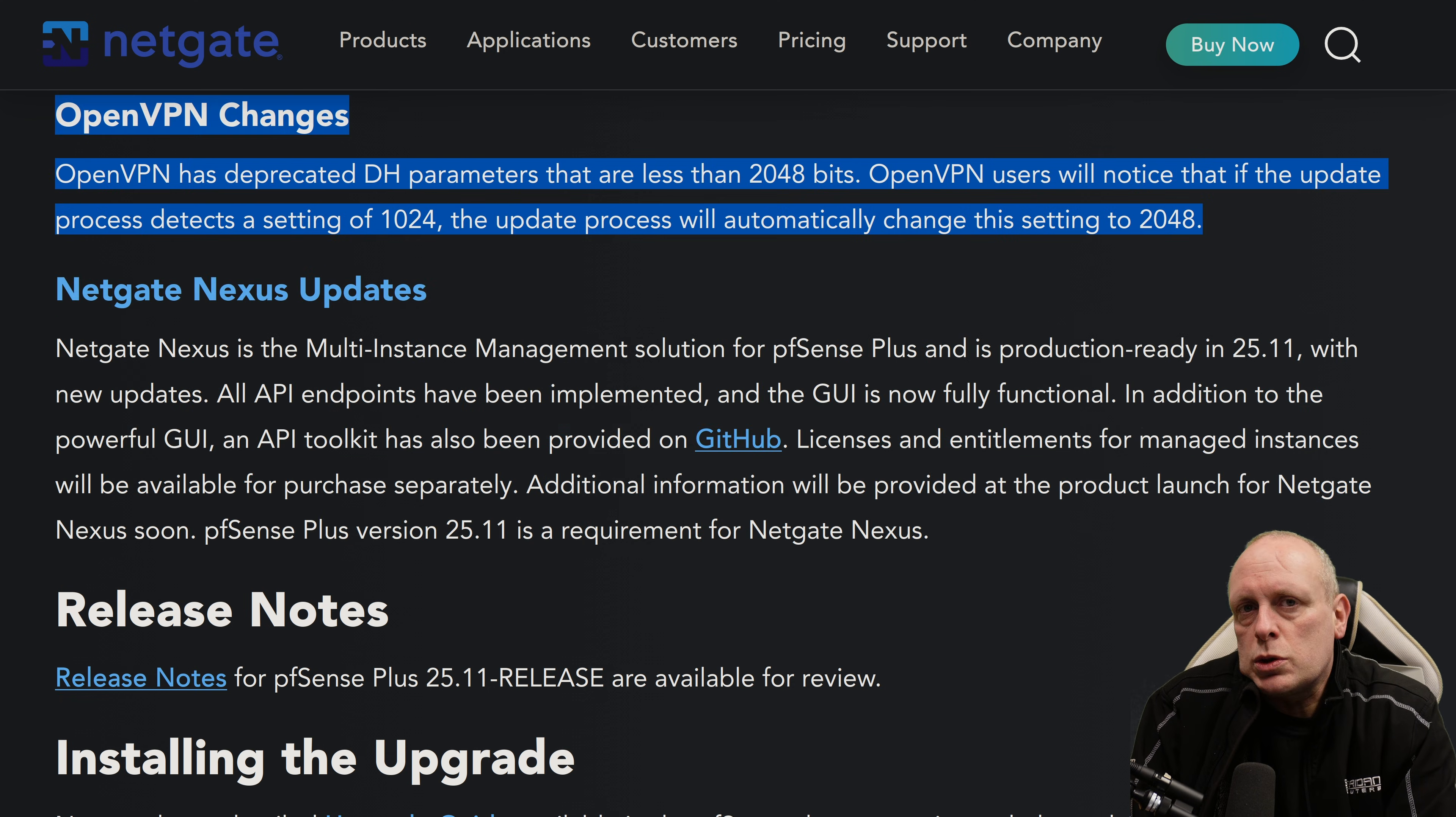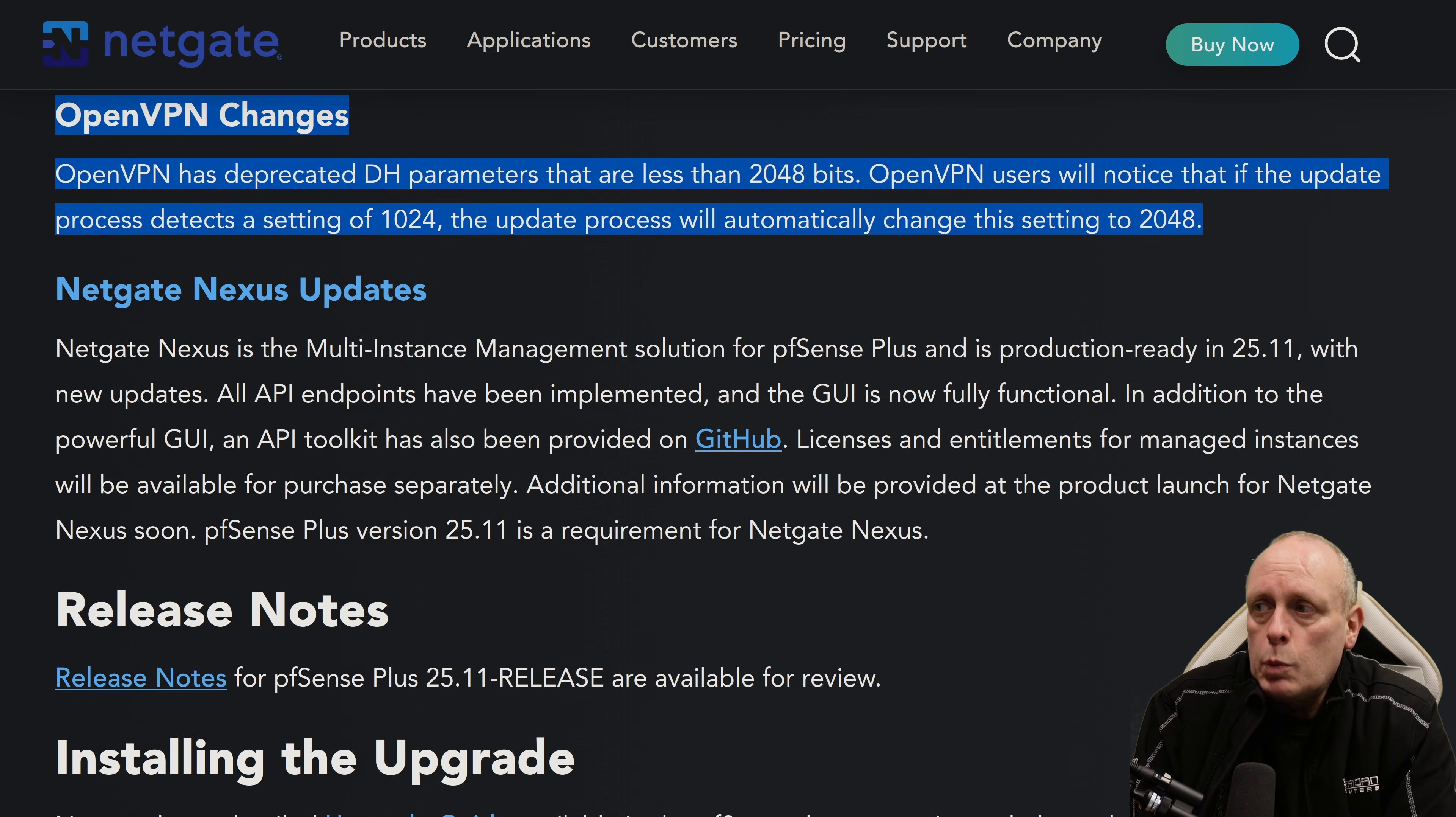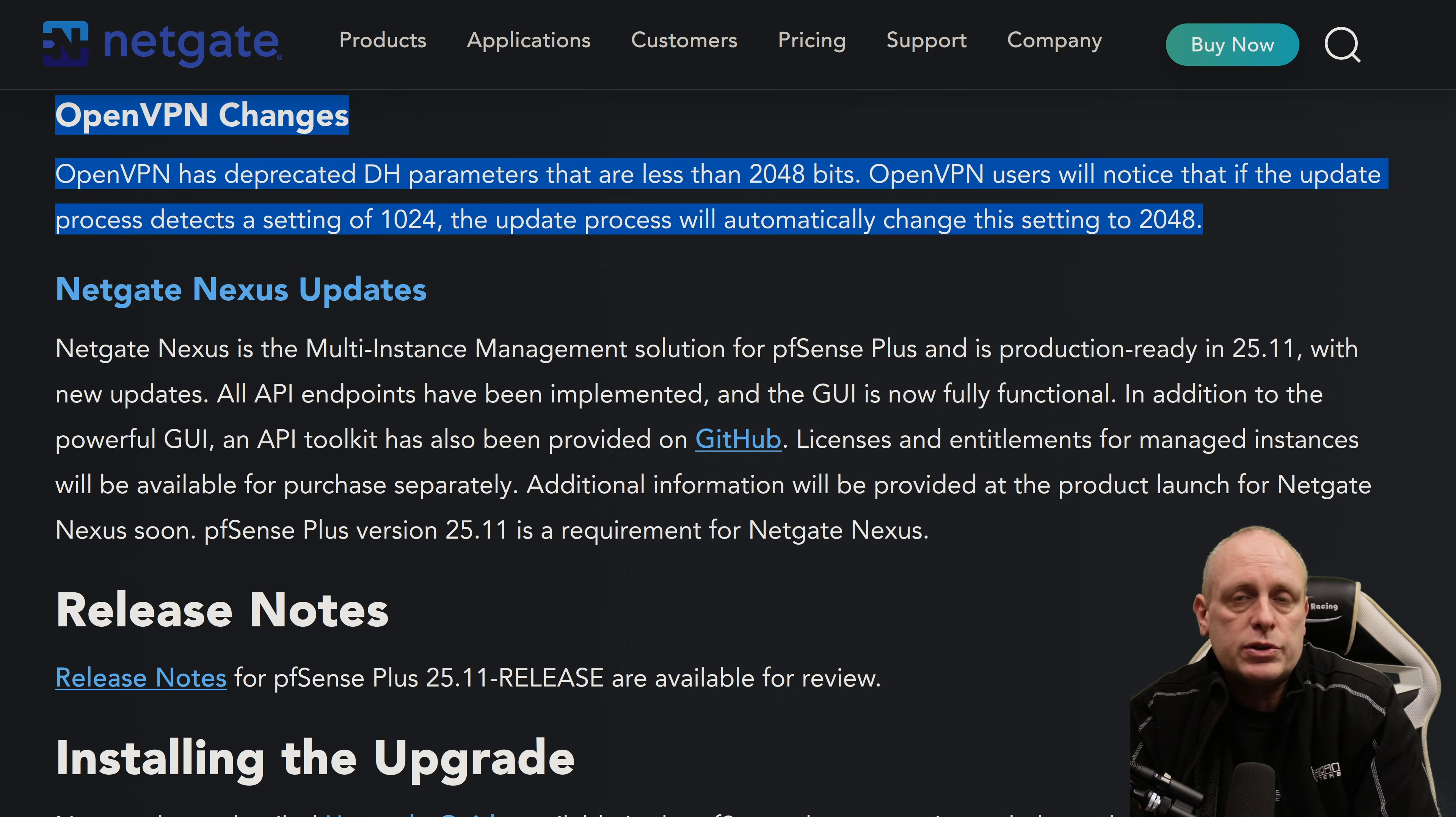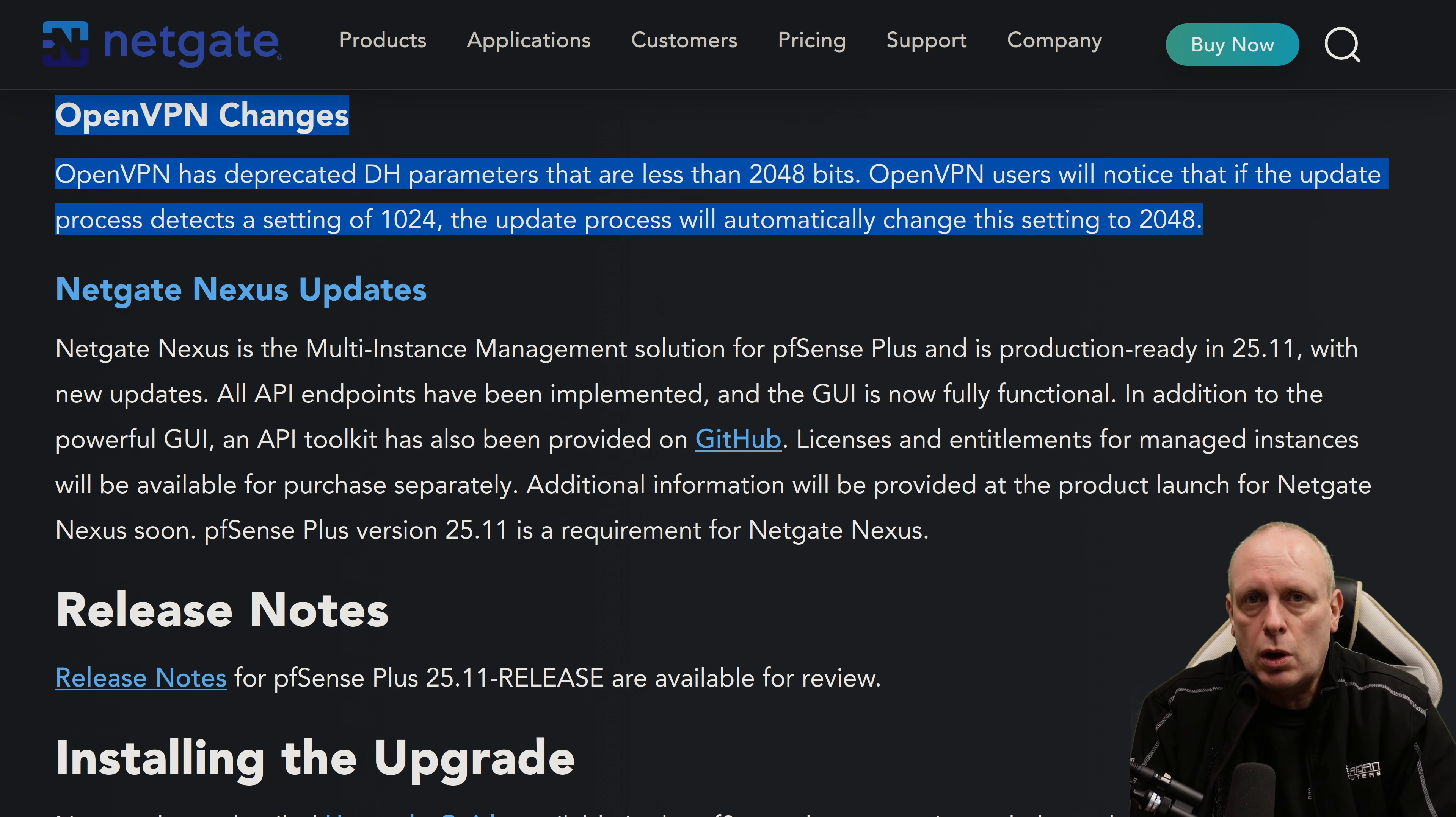Another noticeable change is OpenVPN. So OpenVPN has deprecated DH parameters that are less than 2048 bits. OpenVPN users will notice that if the update process detects a setting of 1024 bits, then the update process will automatically change its setting to 2048 in the server. So this is something to be aware of if using older OpenVPN clients that you don't lock them out.